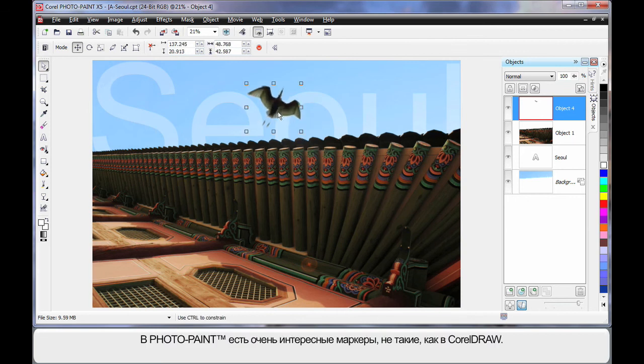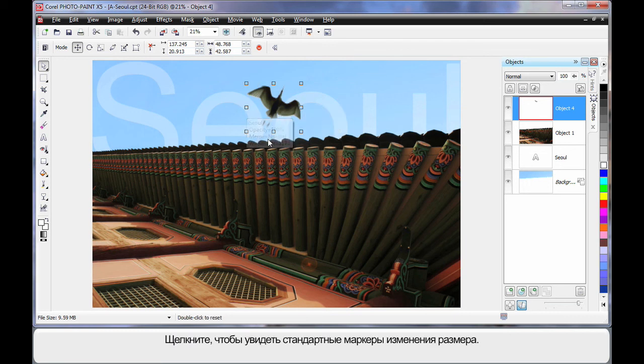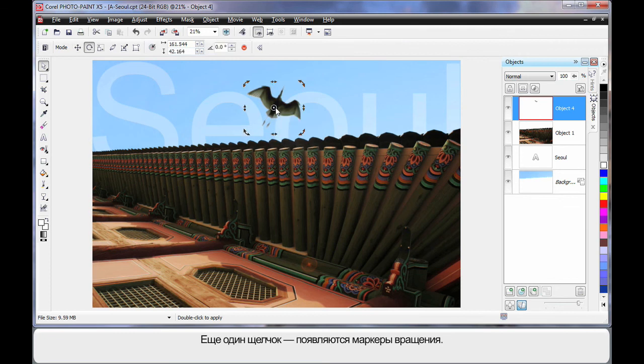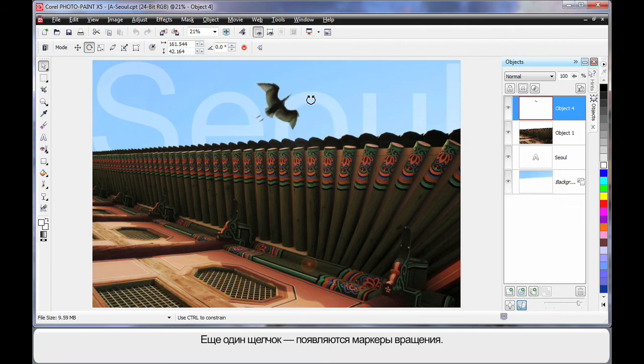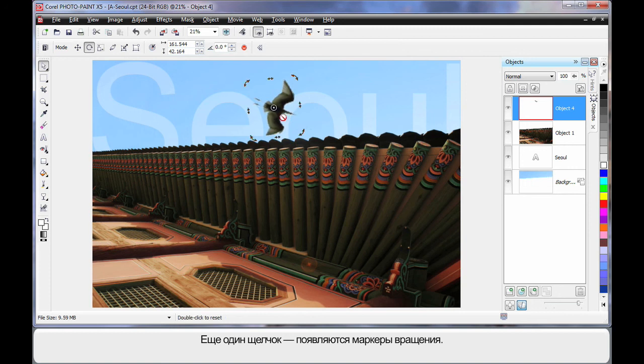Now Photopaint has some very interesting handles, a little different to CorelDRAW. Your standard sizing handles that you can see there. But if you click again, yes, rotation. And I think I will rotate that around just a little like that.